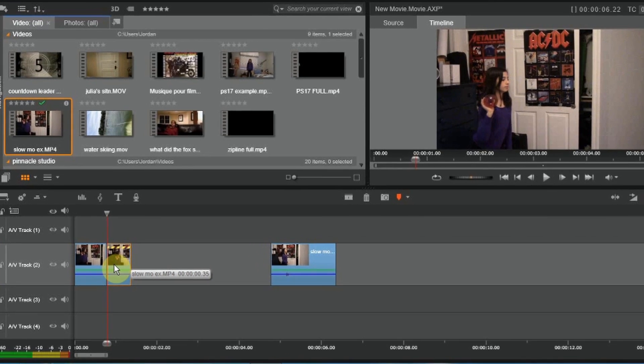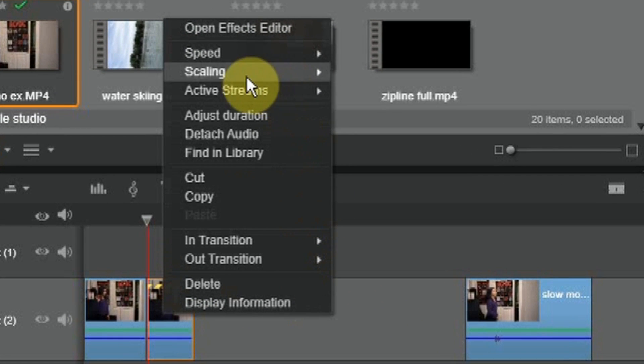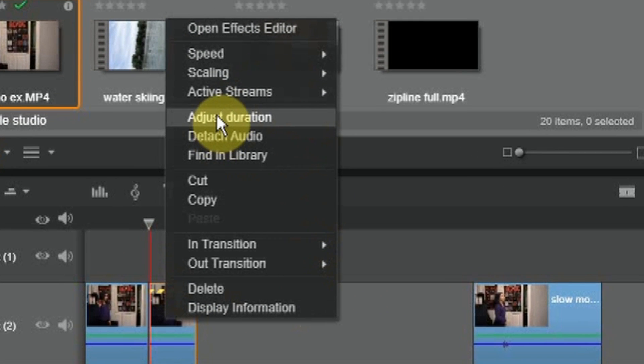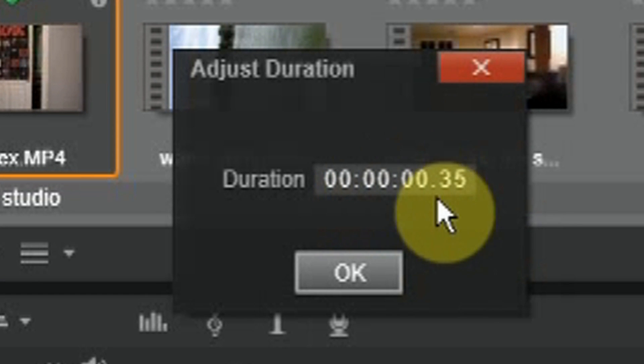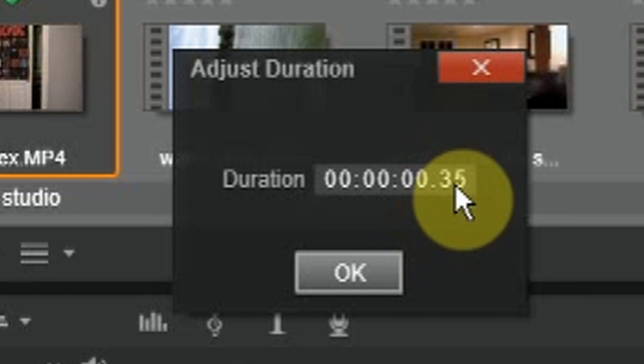We're going to right-click, go to adjust duration, because this is the length of the video right now.